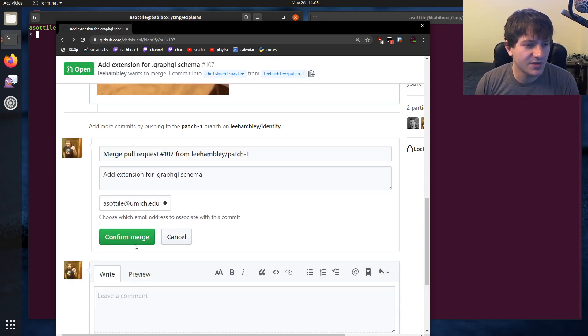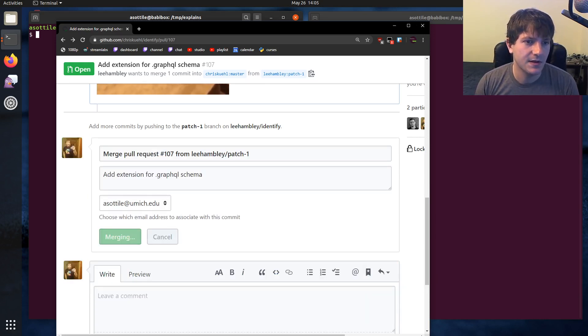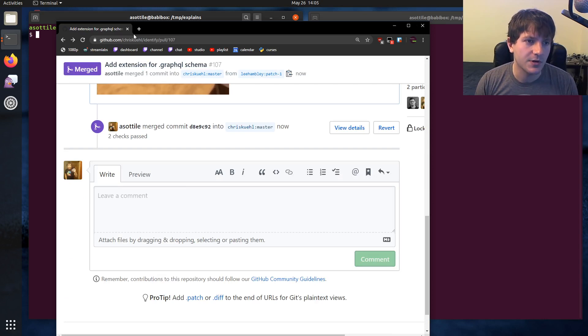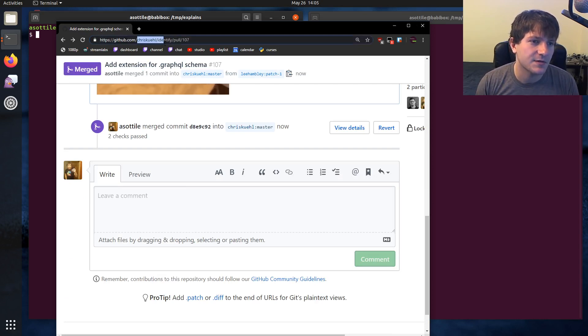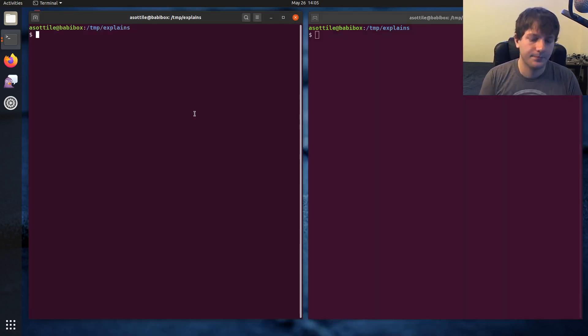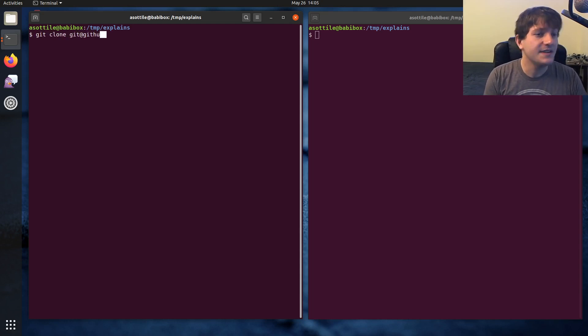Let's start by merging this pull request, and then we will clone this repository, and I'll show you the manual steps that I do to release this.